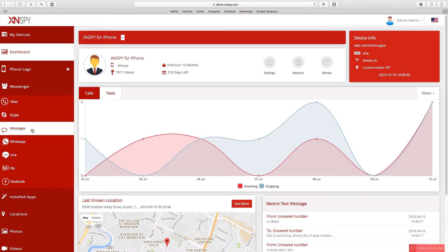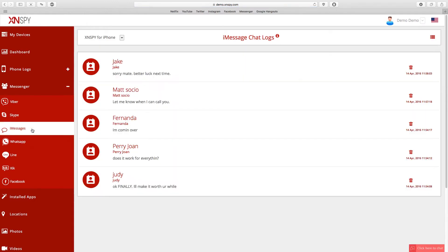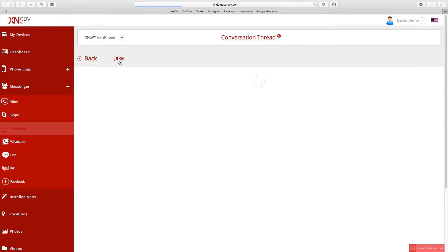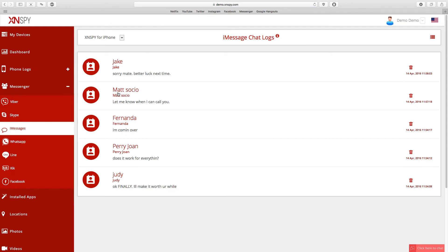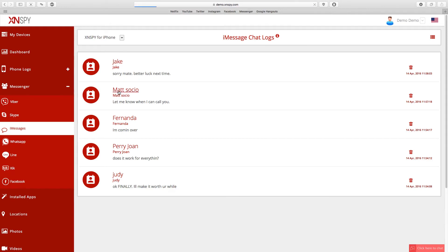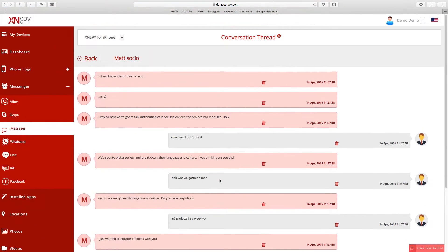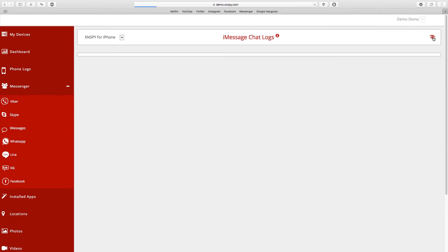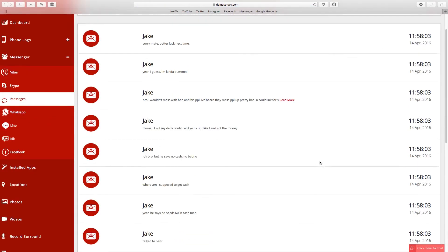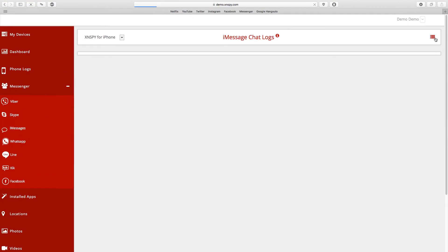This is the page where all the iMessage chats from the monitored device are uploaded. What you're looking at right now is the list view and you can only see the last sent or received iMessage. But if you click on a specific contact, you can view the entire conversation between the contact and the target person. Every iMessage will be uploaded alongside the relevant contact, date, and timestamp for easy navigation. You can also switch between the list and conversation view as per your convenience — it's on the top right hand side corner with the red button.